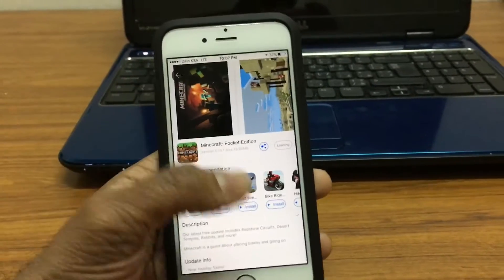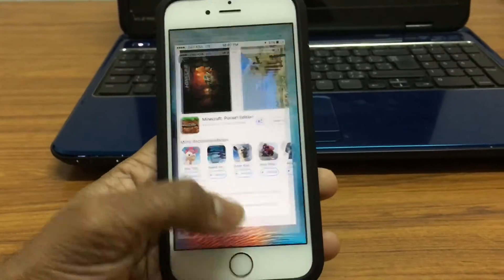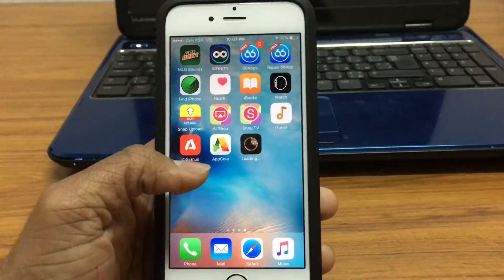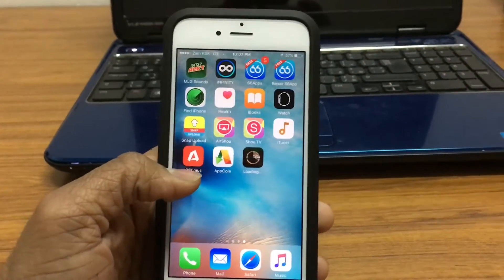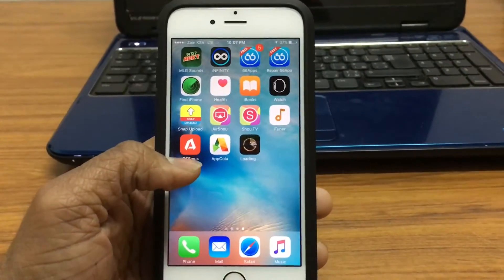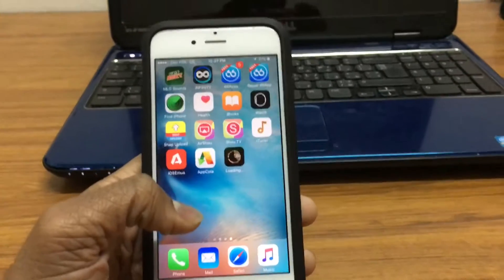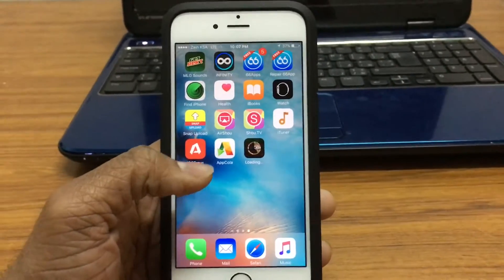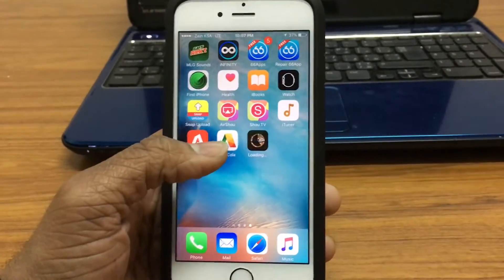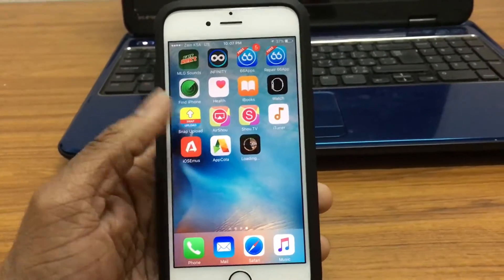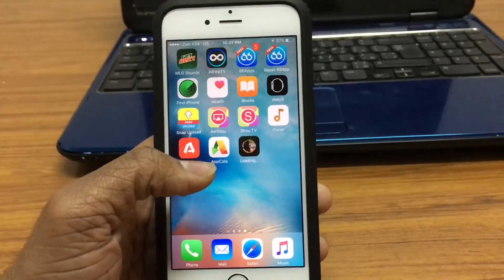In case the AppCola app itself crashes, what you've got to do is just go ahead to Safari to the same link and install it again. The AppCola will stop crashing.